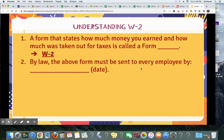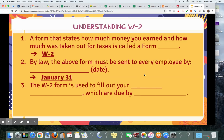Number two: by law, the above form must be sent to every employee by the end of January. Number three: the W-2 form is used to fill out your income tax return, which is due by April 15.